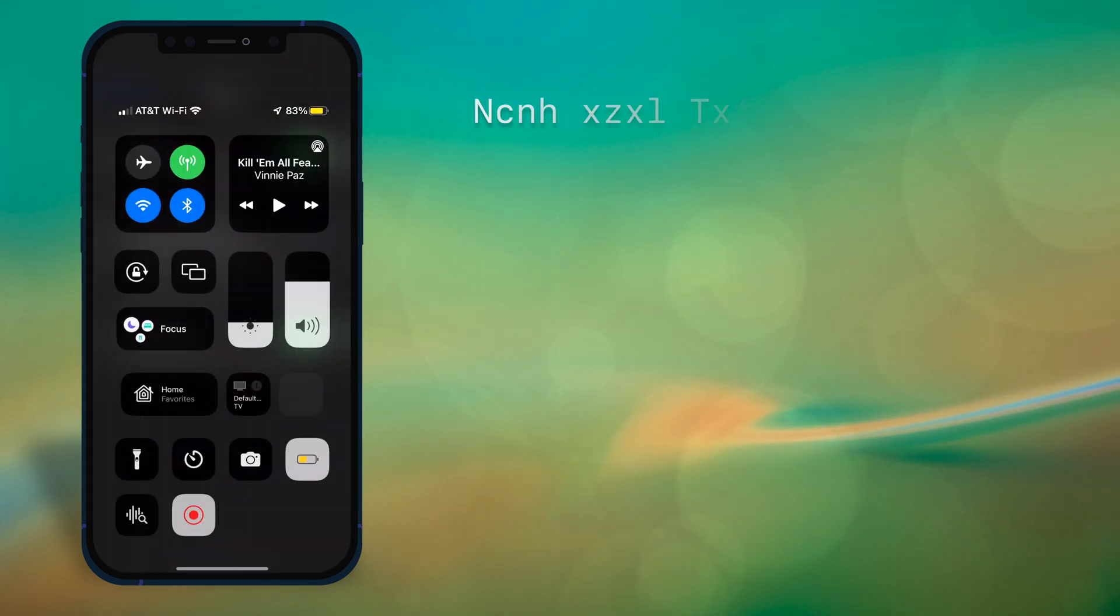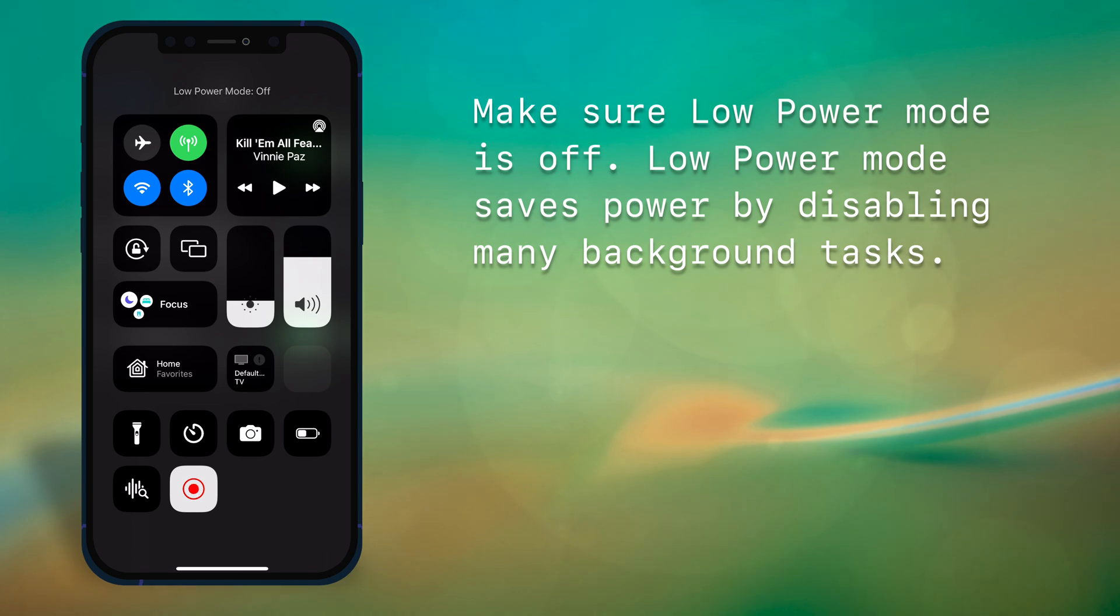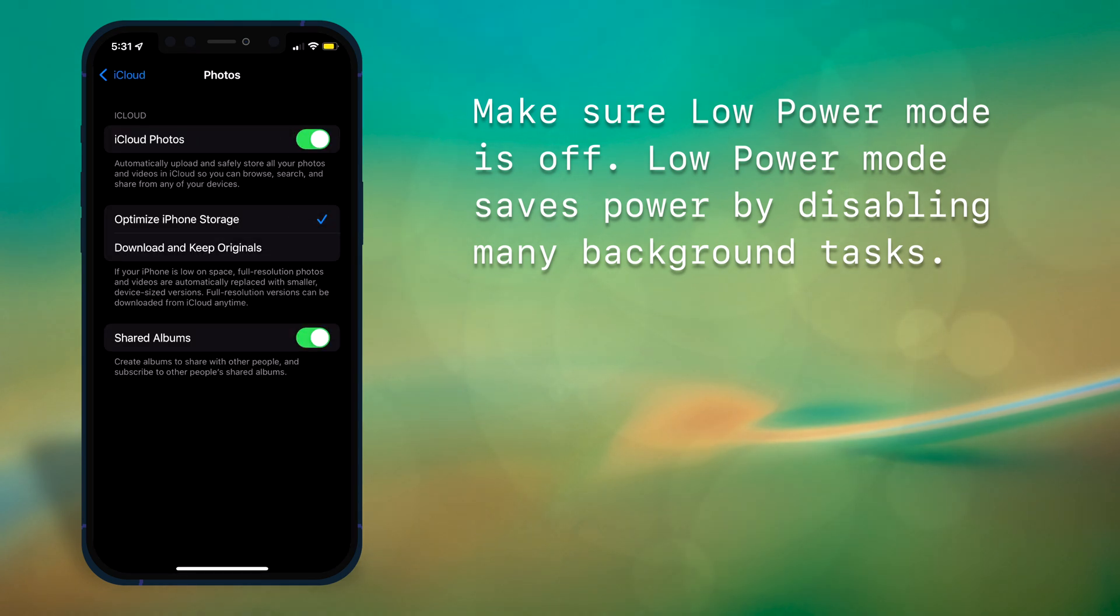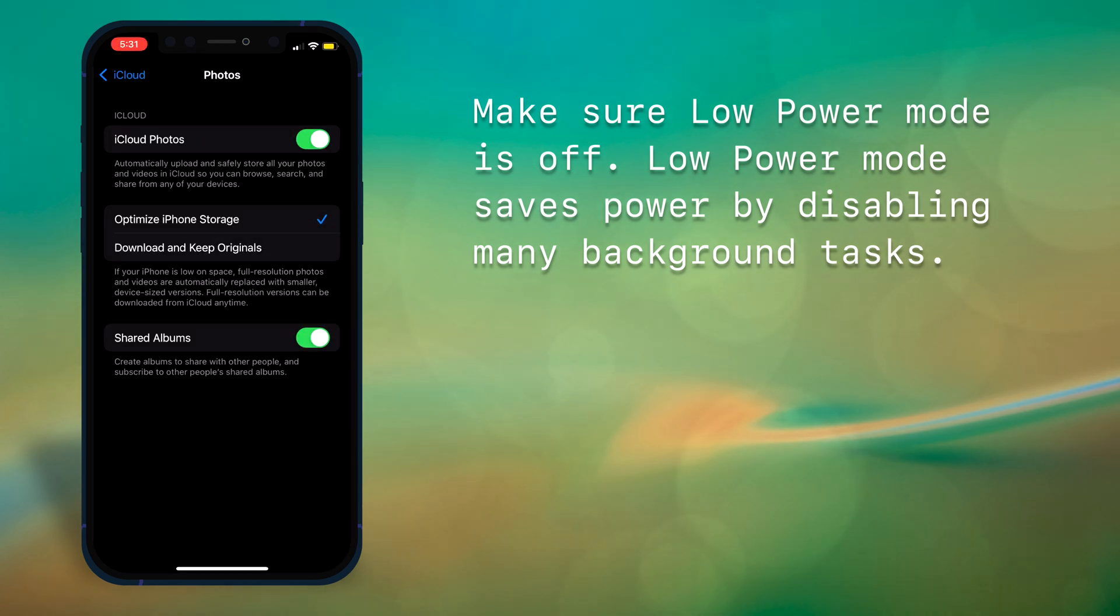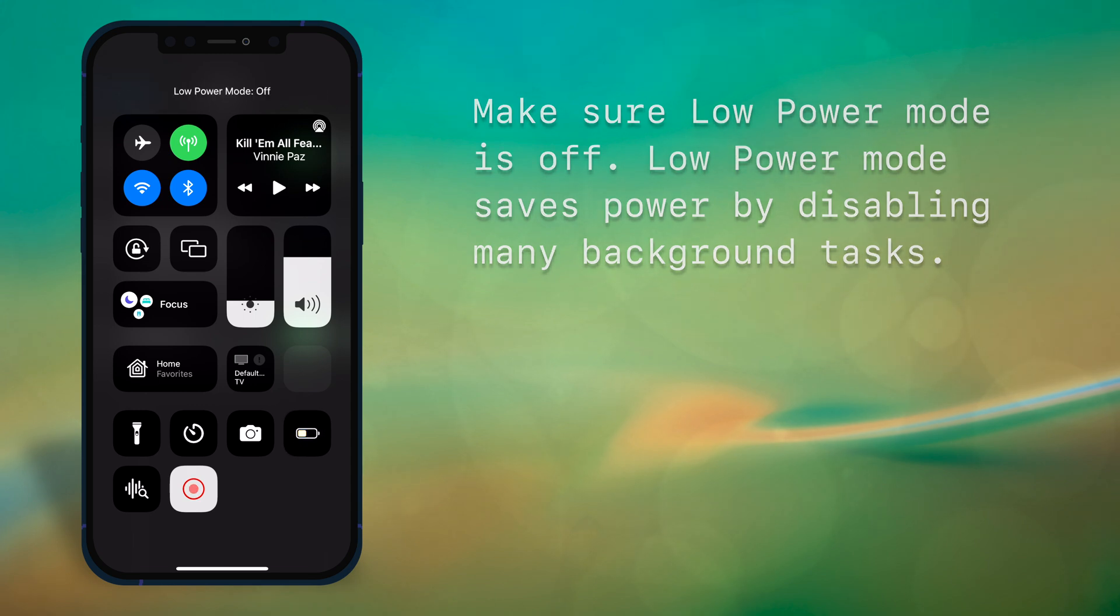Another tip is to disable low power mode. One of the many things that low power mode does is prevents background tasks like iCloud backups.